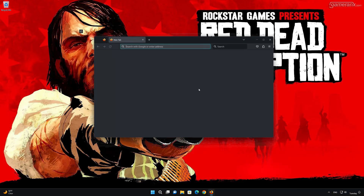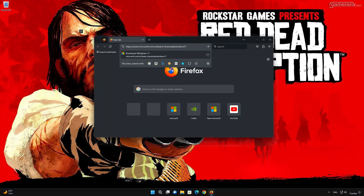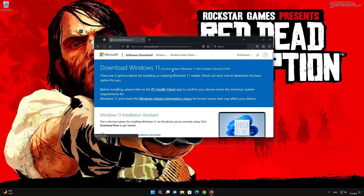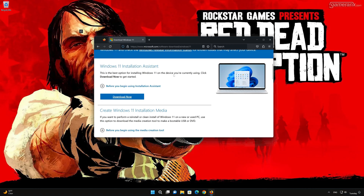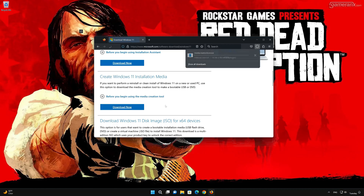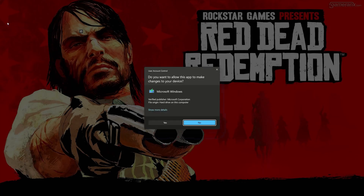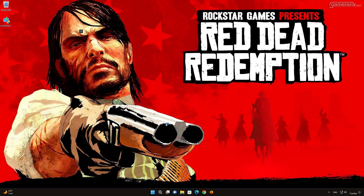First, open the link that you'll find in the description of this video. Find 'Create Windows 11 installation media' and press Download Now. Save the file and double-click the file you just downloaded, then press Yes.